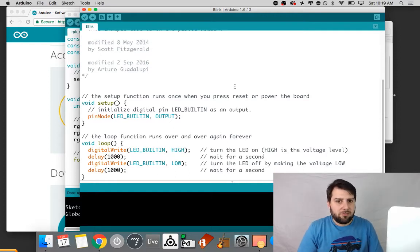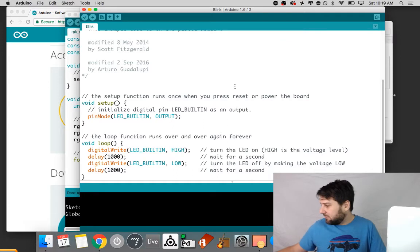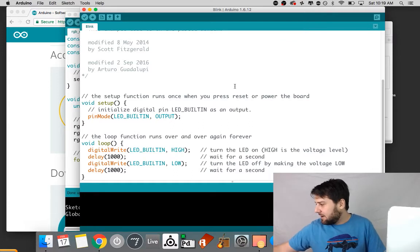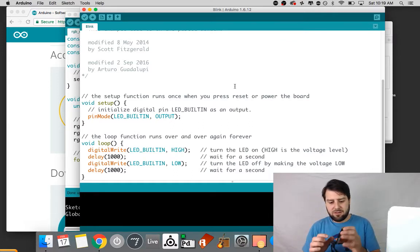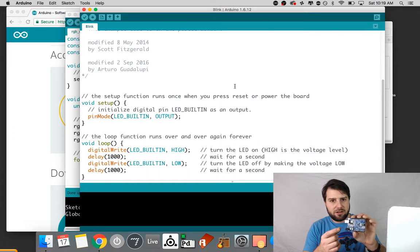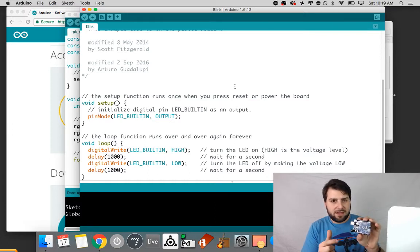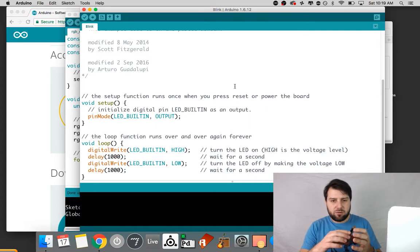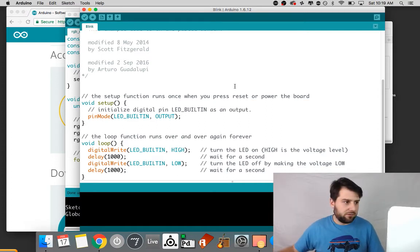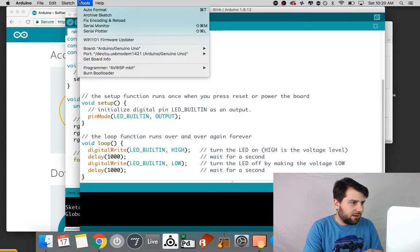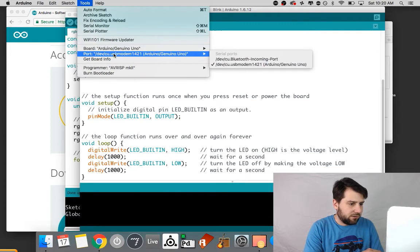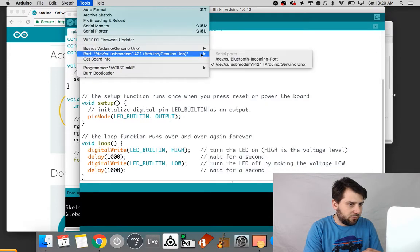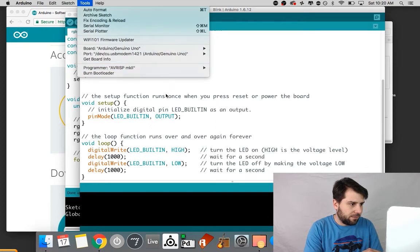And if you don't see that you might be using a different type of Arduino that requires more drivers to be installed and I can do a whole other video on that. This one is the one I showed you in a previous video with the chip that's soldered on. That's the CH chip. This one would need a driver installed and it wouldn't show up in this list of serial ports if I didn't install those drivers.